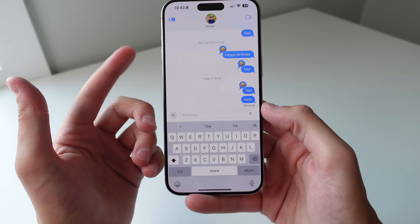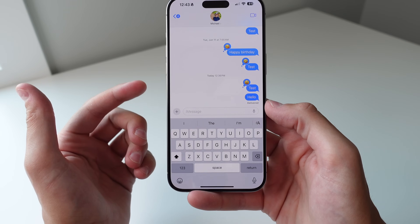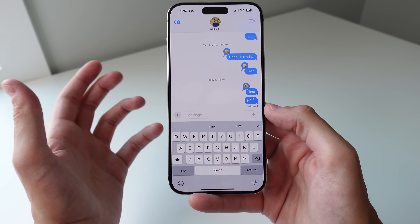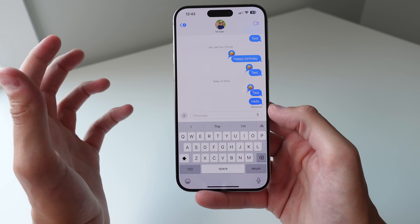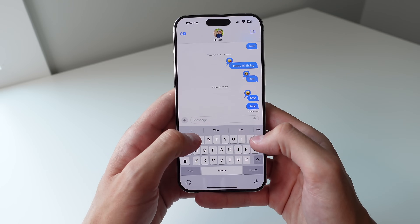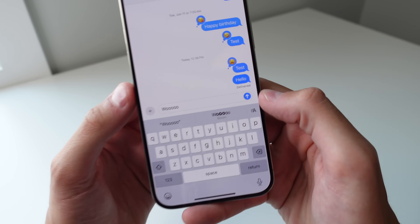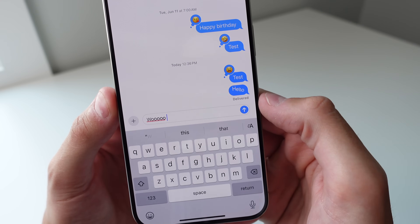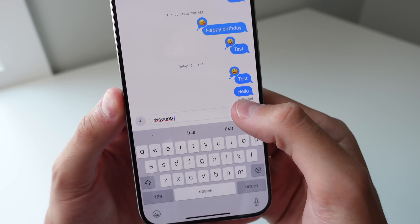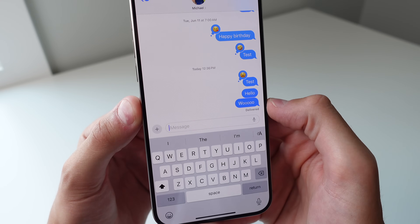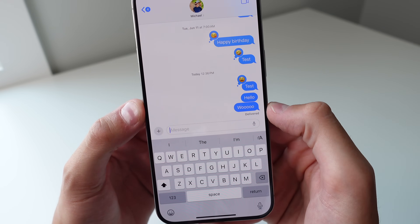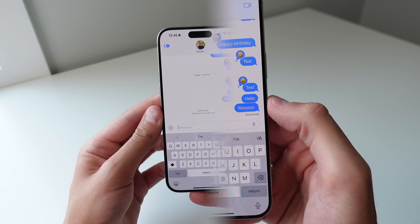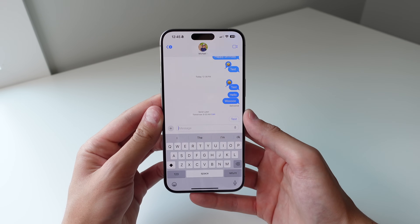The phone analyzes your conversation to choose the best effect depending on what word you send. For example, whenever I type 'woo,' it recommends a specific text effect. If I click on it I can go ahead and send it just like that. This is going to make texting a lot more fun in iOS 18.